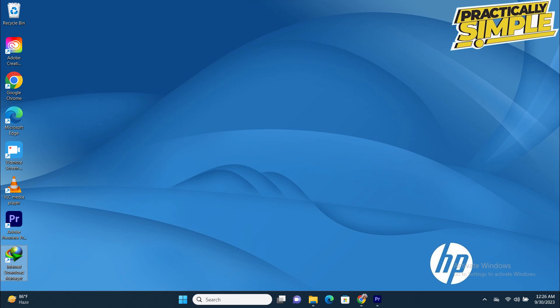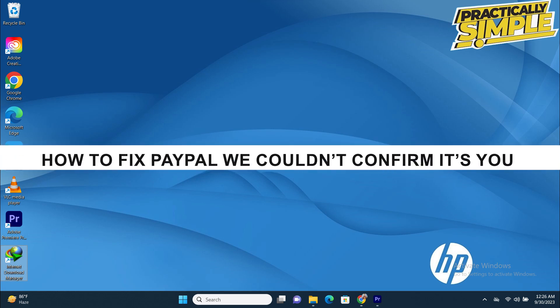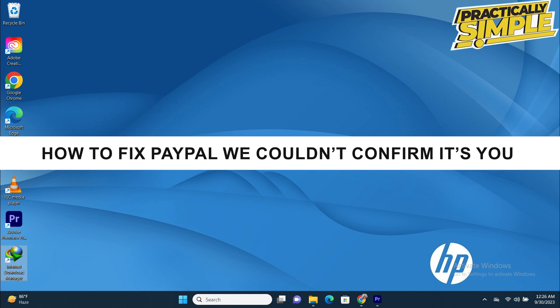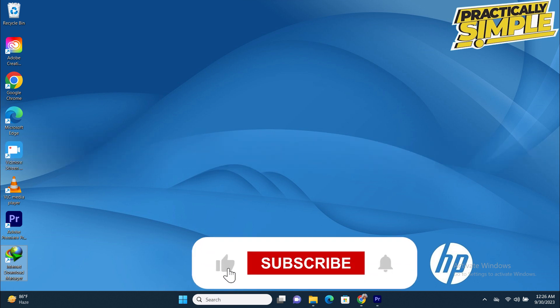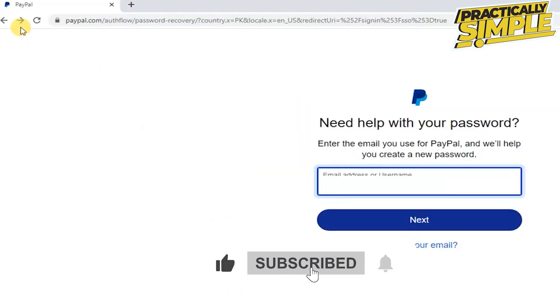Hey everyone, welcome back to the channel. In today's video I'm going to show you how to fix sorry we couldn't confirm it's you PayPal login error. So for this, first of all you have to come on this page.